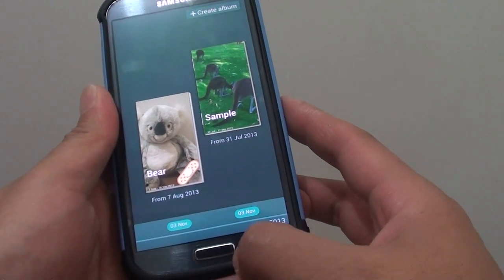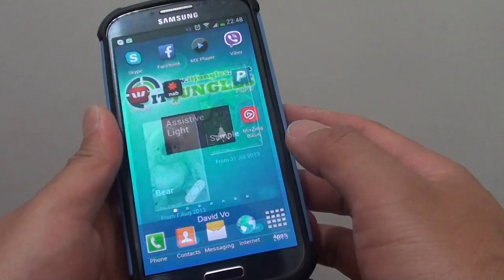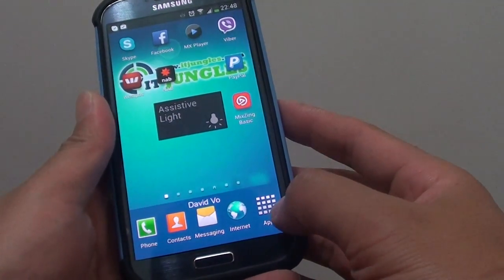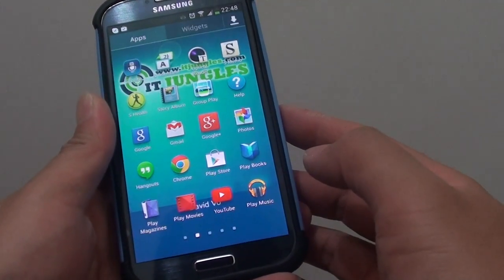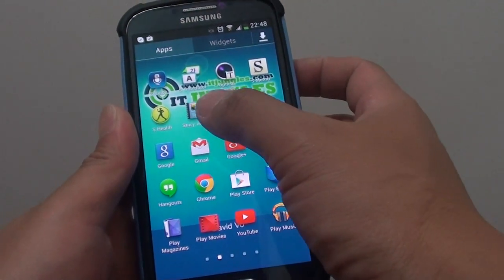First, go back to your home screen by pressing on the home key. Then tap on the apps icon at the bottom. From here, tap on Story Album.